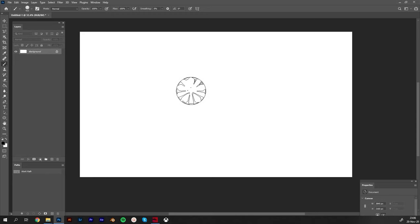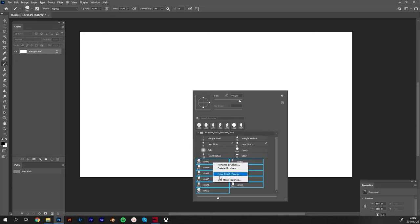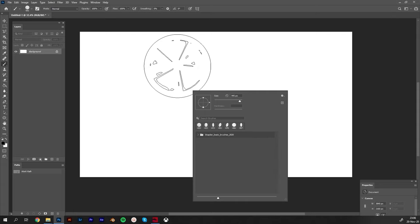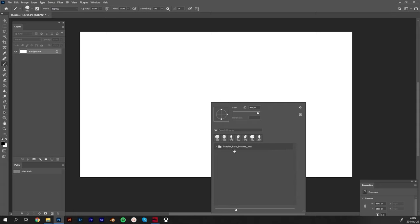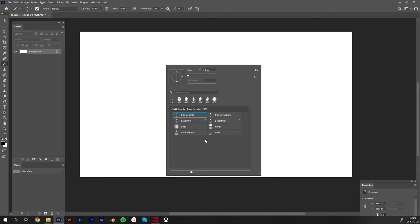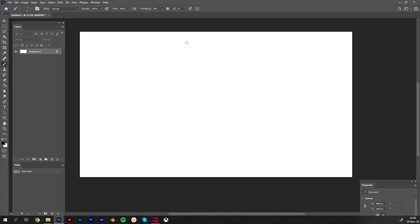So now we exported these as a folder. Now I will just close this file and also close this file. I will go to right click and delete those brushes from here. So as you see now normally we have only our normal brushes here.